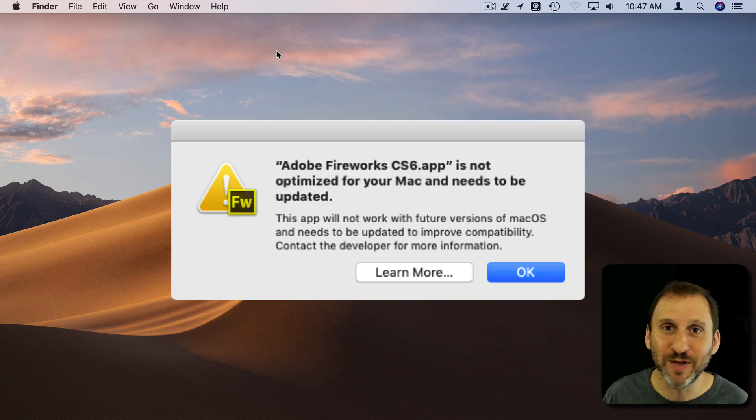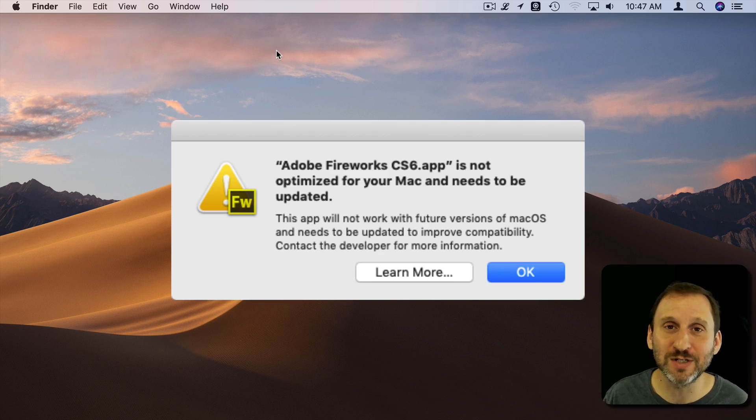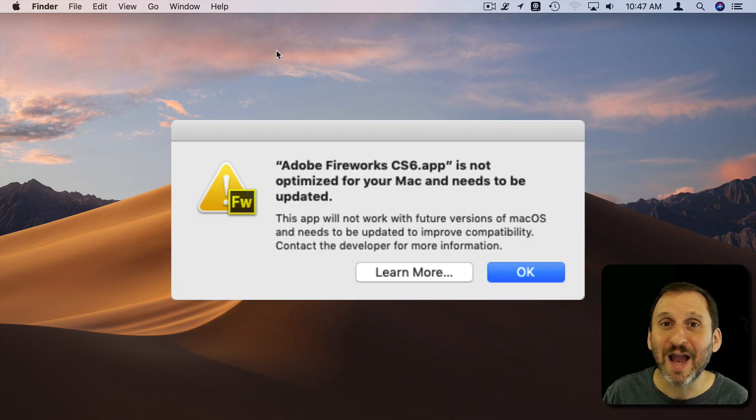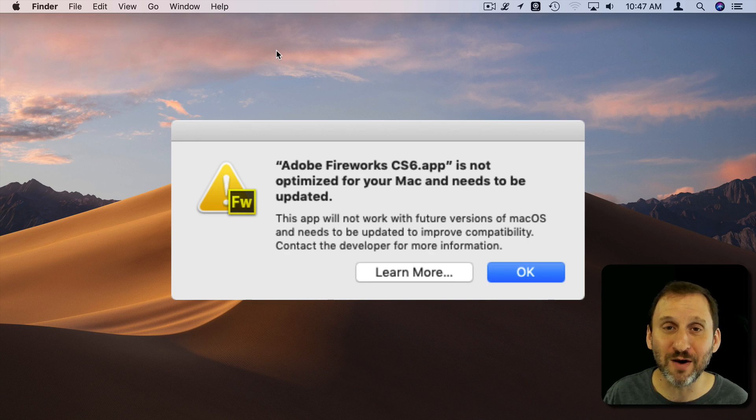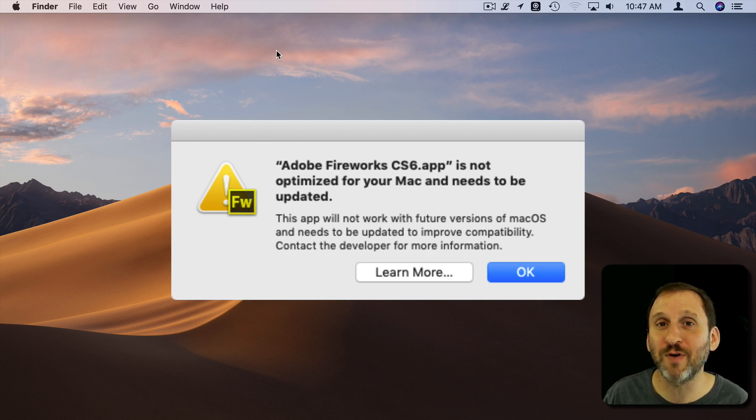Maybe features that aren't working, maybe times when it crashes and things like that. Who knows what kind of security vulnerabilities could be there as well. So it's important you keep your software updated.